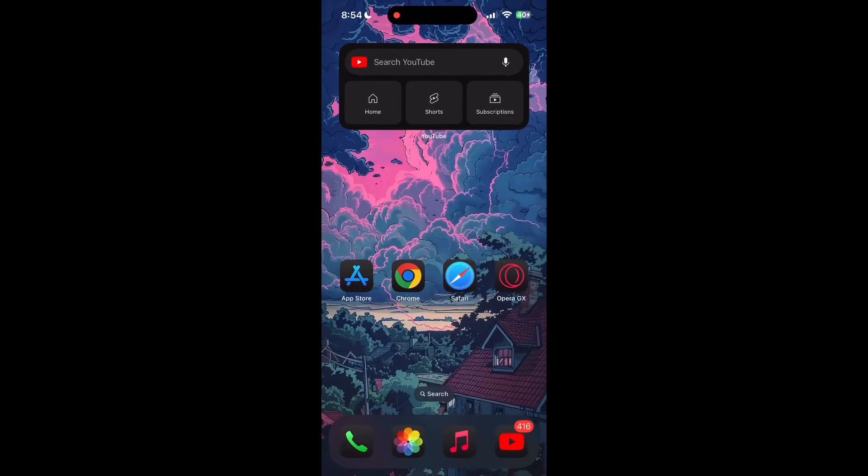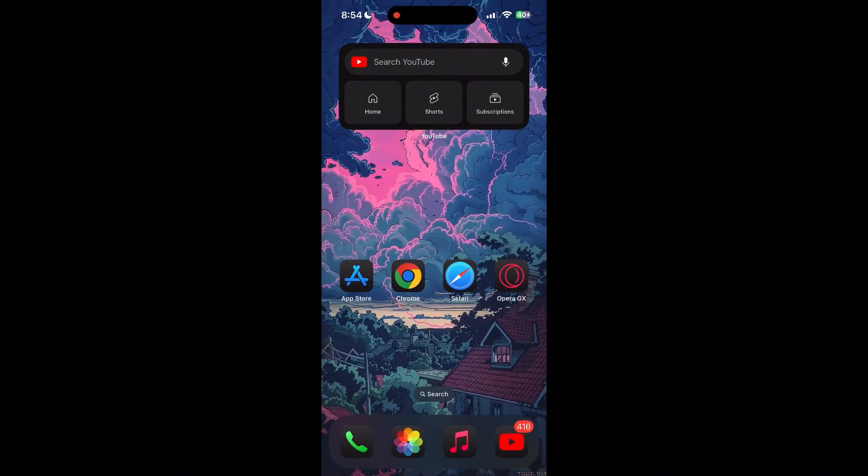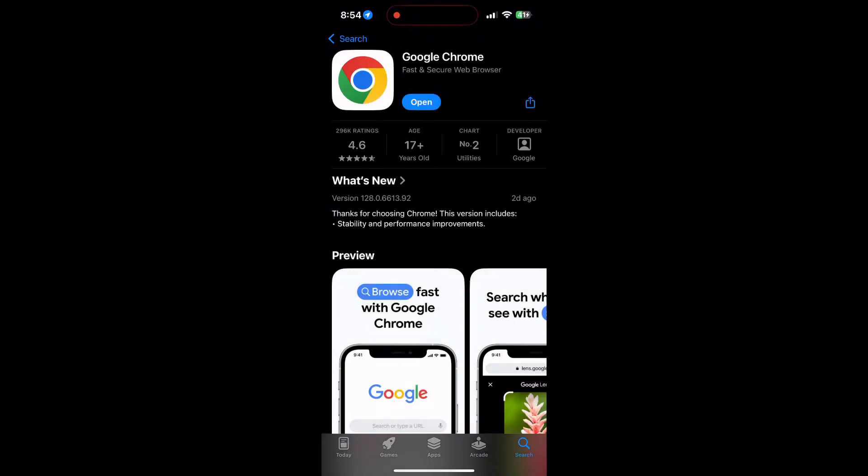You can also try updating your browser. Open your app store or play store and search for your browser. Check if there are any updates available for the application. You will see an update button—tap on it to download the latest version.